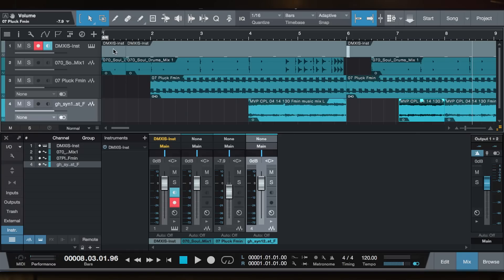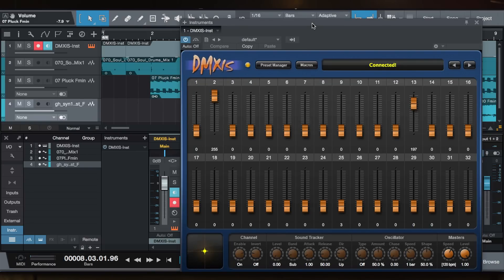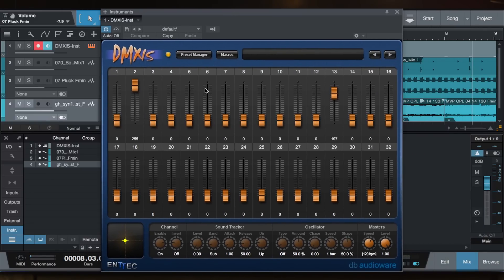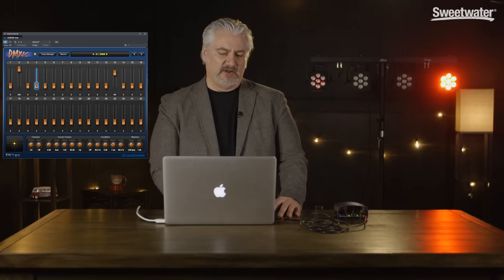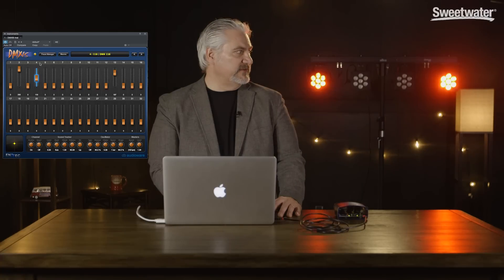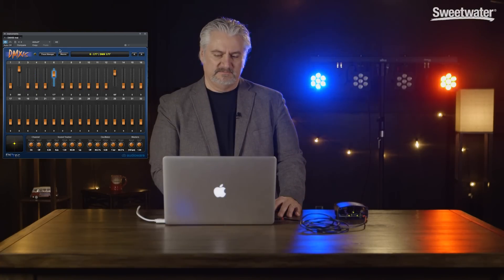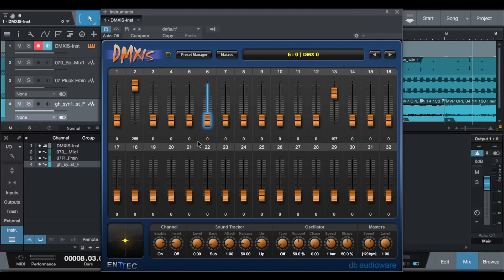So if we open this up, we see basically a lighting control panel. Now, we can turn our lights on and off by moving the faders. We have controls for automating those lights. We can use an XY pad here to scroll among different settings, so there's a lot of different options.